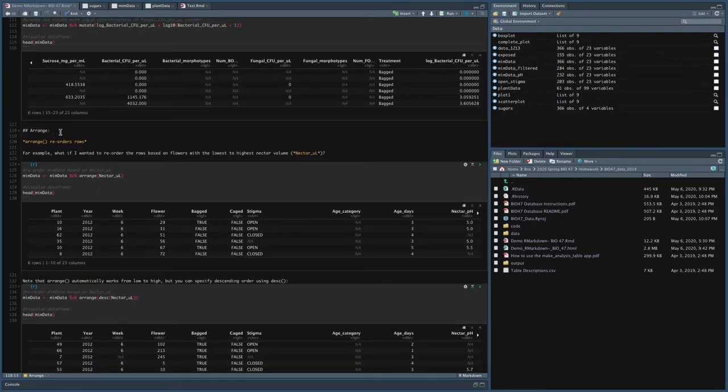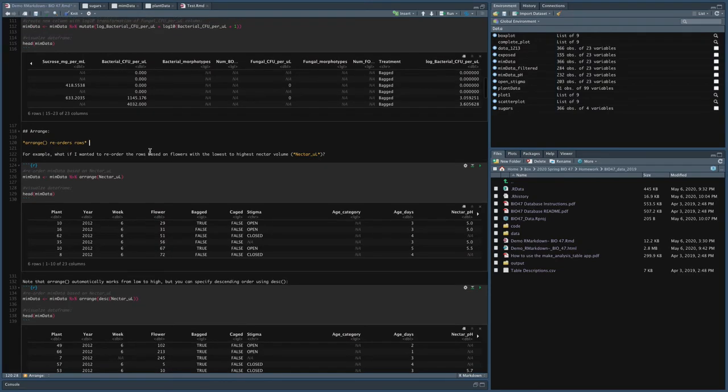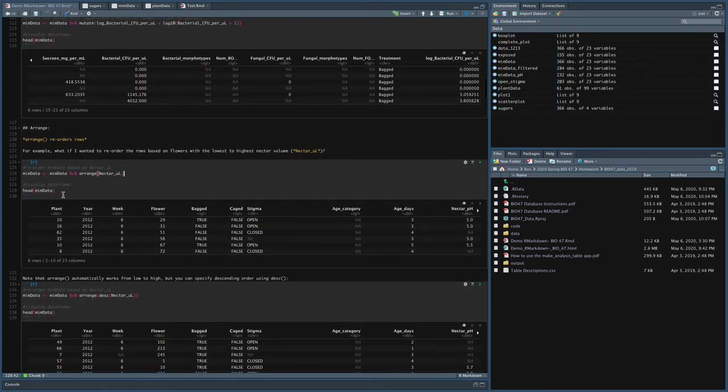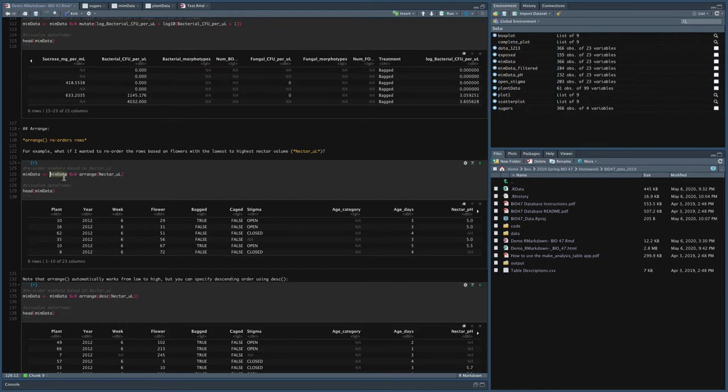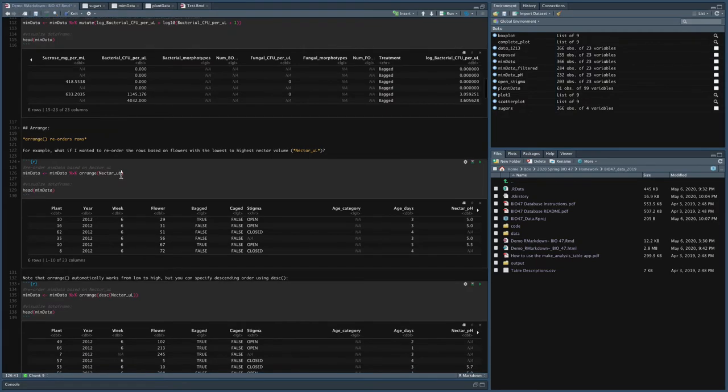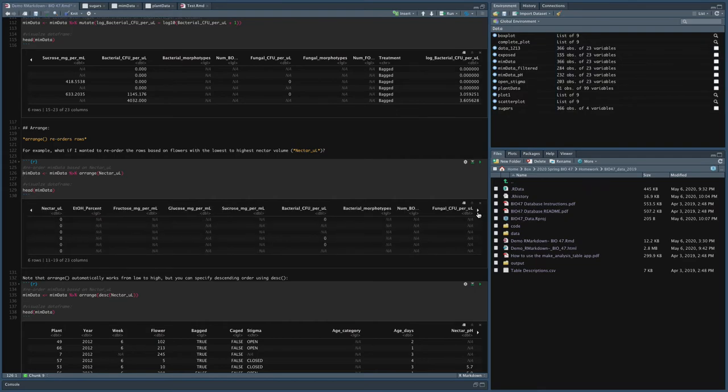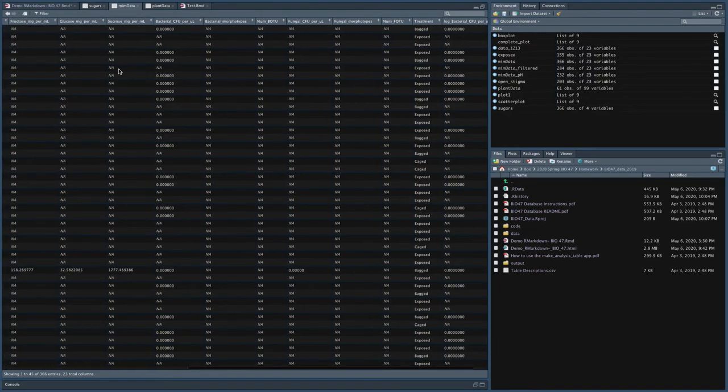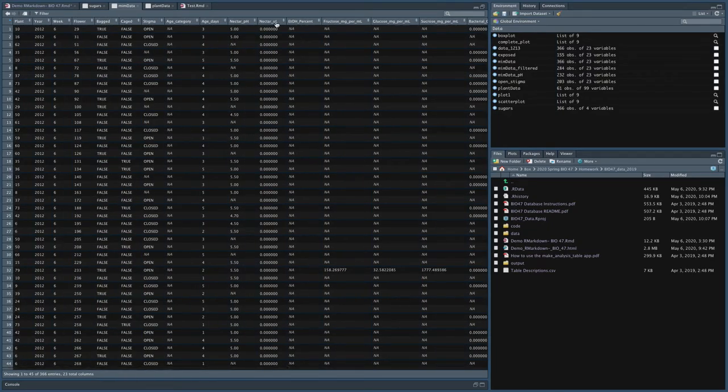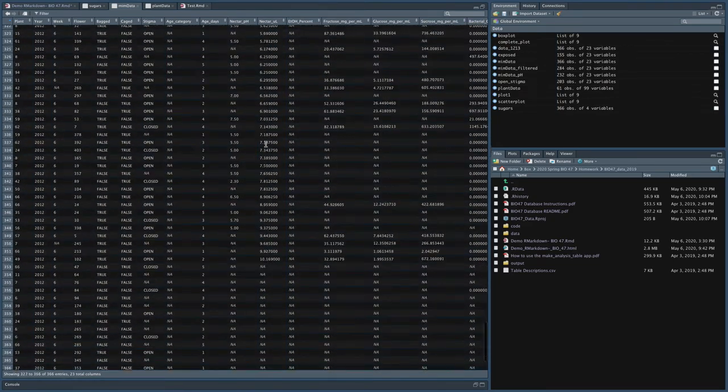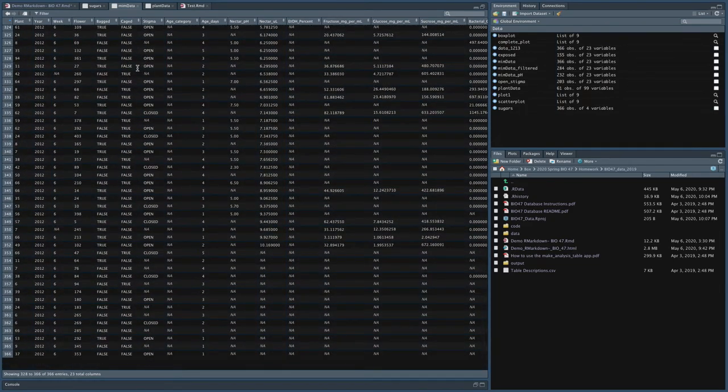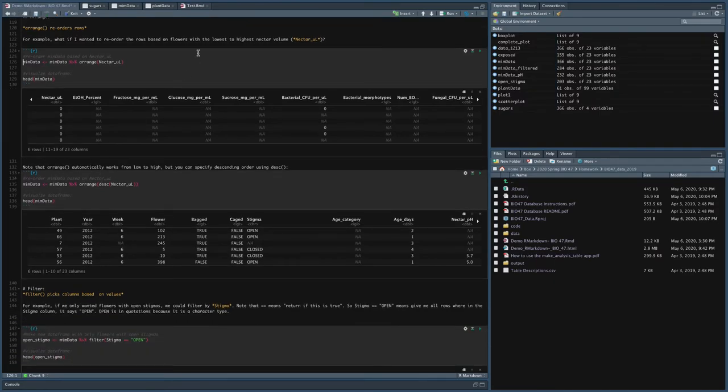Now number three, function number three is arrange. Now arrange reorders rows. You don't oftentimes have to do this, but sometimes it's useful if you just want to scroll through the data and see what's going on. So for example, if I wanted to reorder the rows based on flowers with the lowest to highest nectar volume, I could do that by saying send mimdata, take mimdata, send it to the function arrange and arrange the nectar microliter column, and then save over mimdata. So if I run that, what you can see is if I go to nectar microliter all the zeros are first. And so just looking at mimdata again, now you can see it's been reordered nectar microliter. So these are all the zeros, and then it gets bigger and bigger and bigger, and then all the NAs at the end.